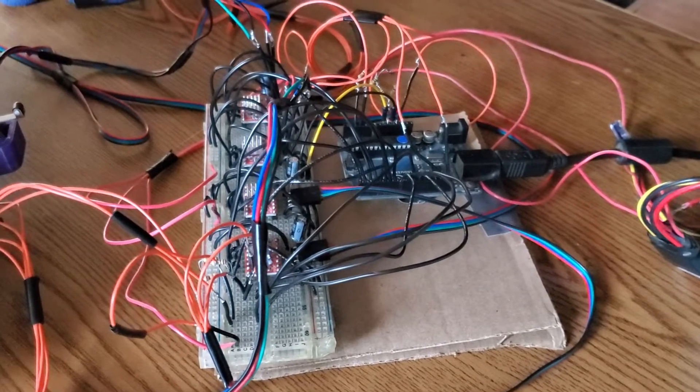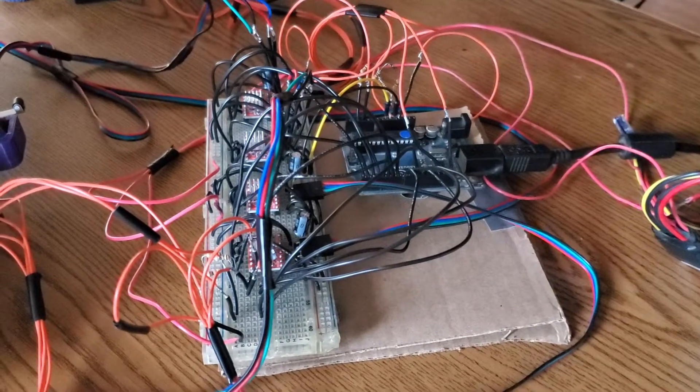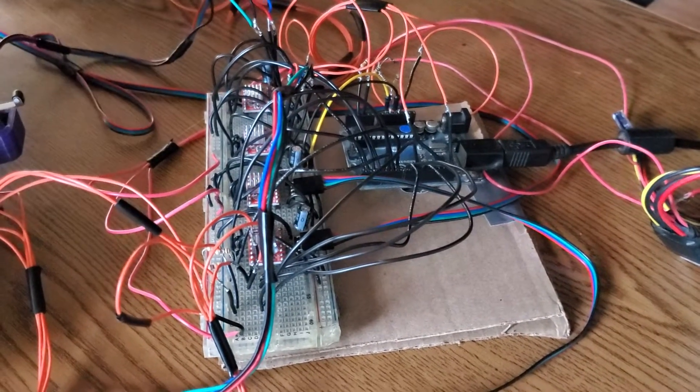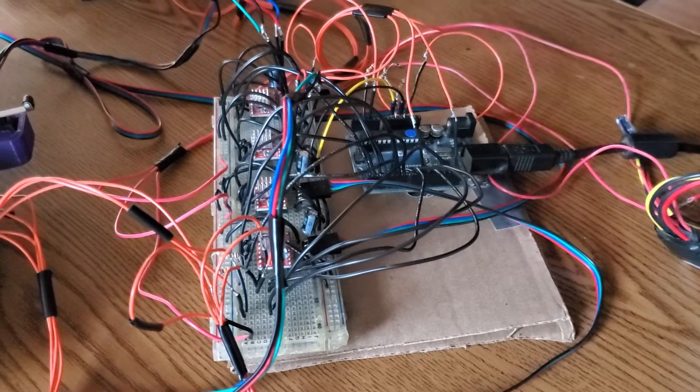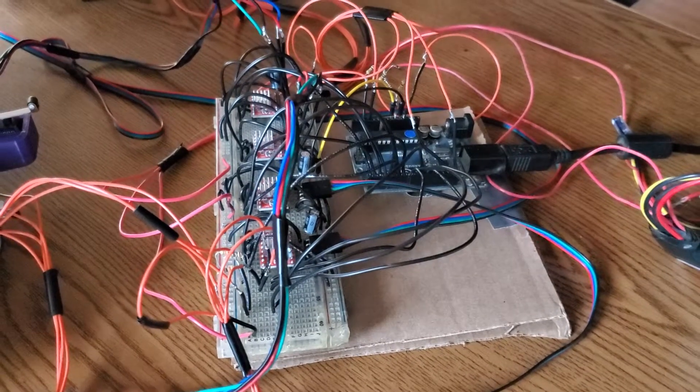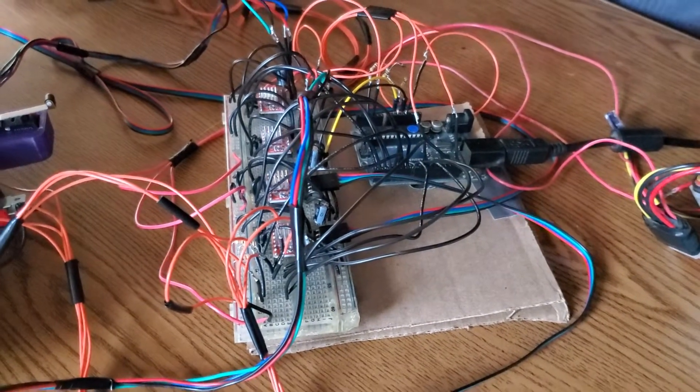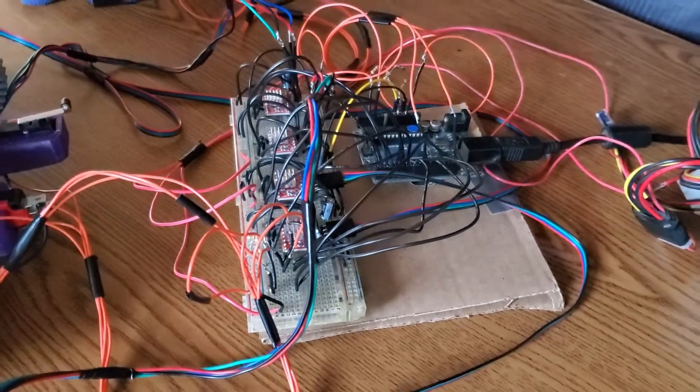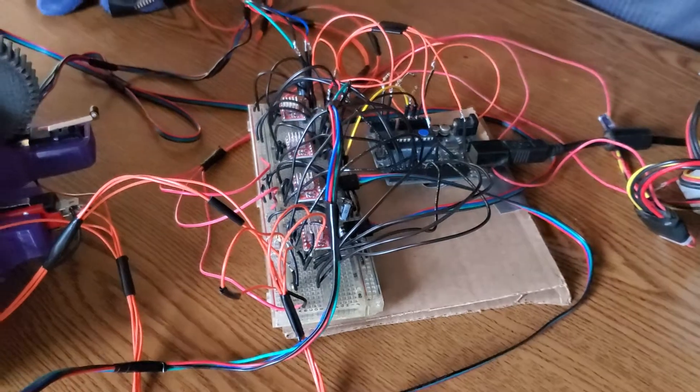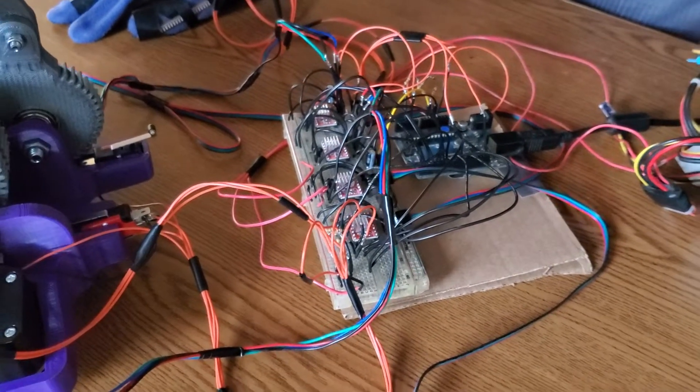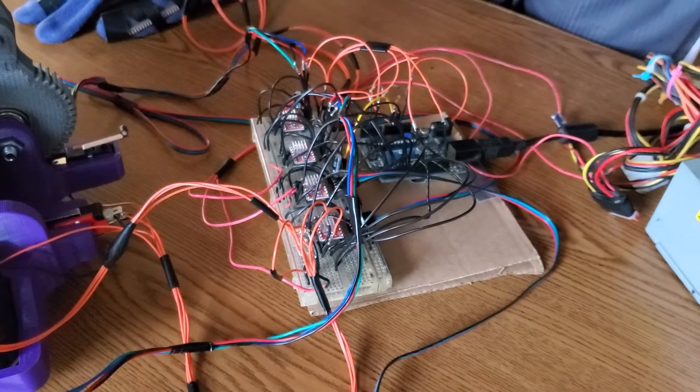With the stepper motor controllers, it takes the four wires and translates it into a two-wire control. One pin is for the step and one pin is for the direction.